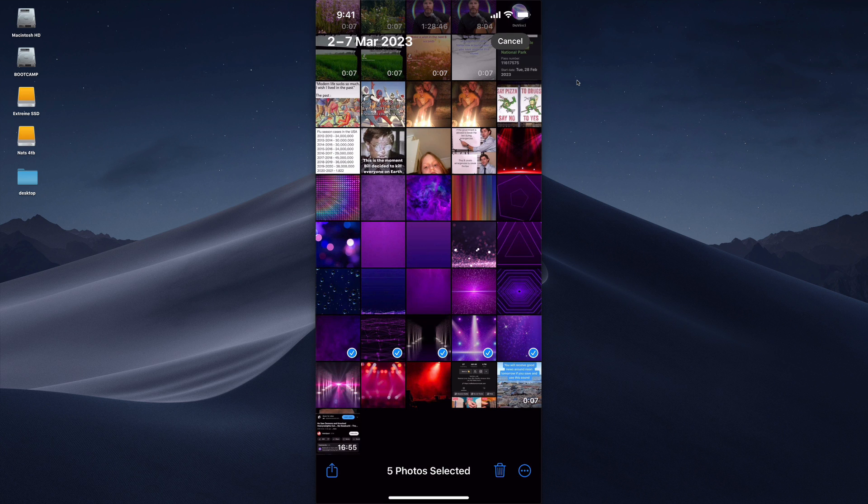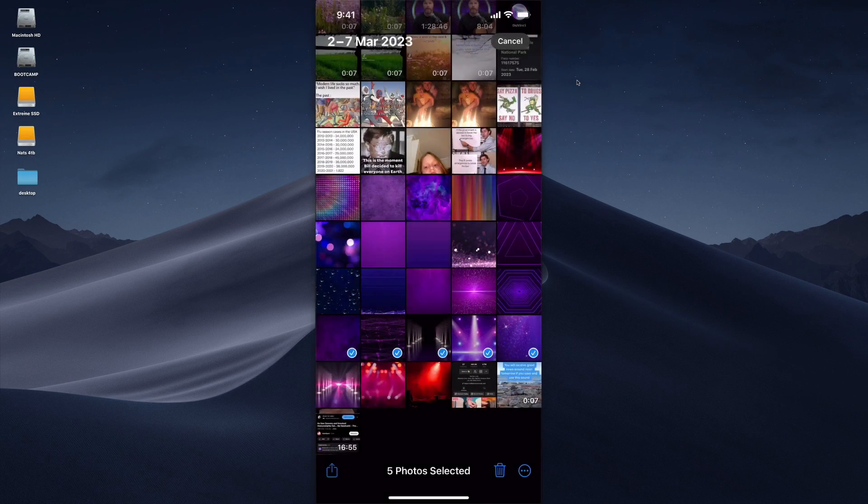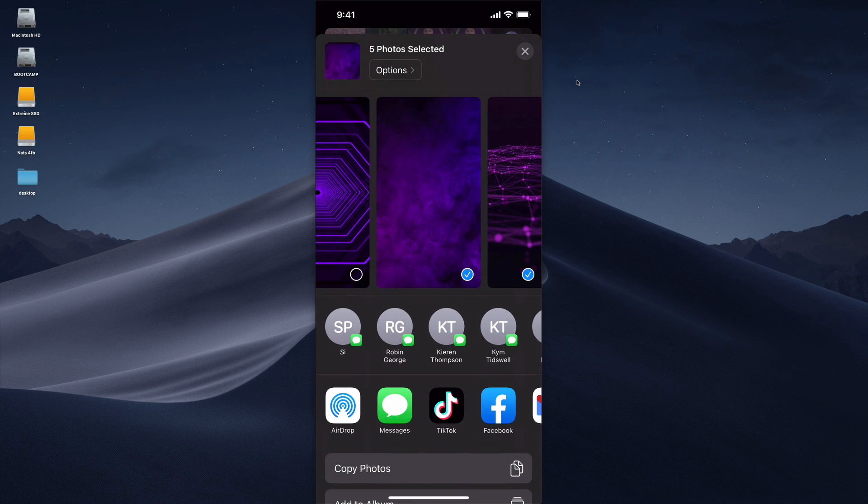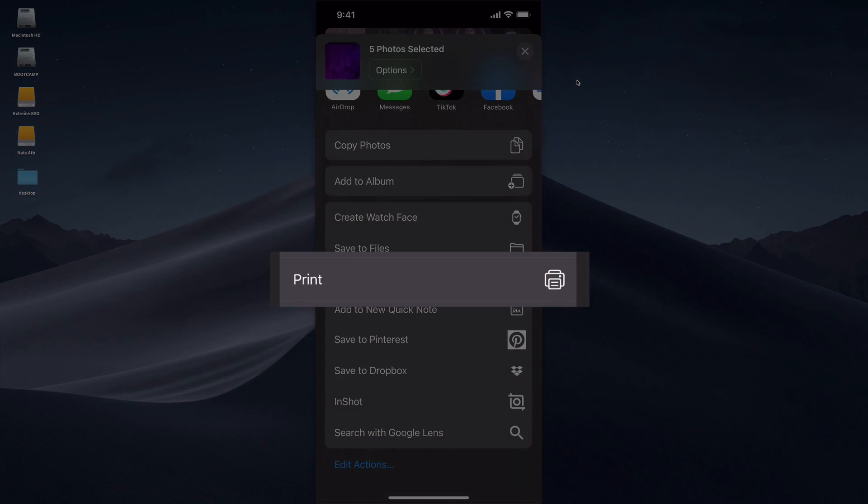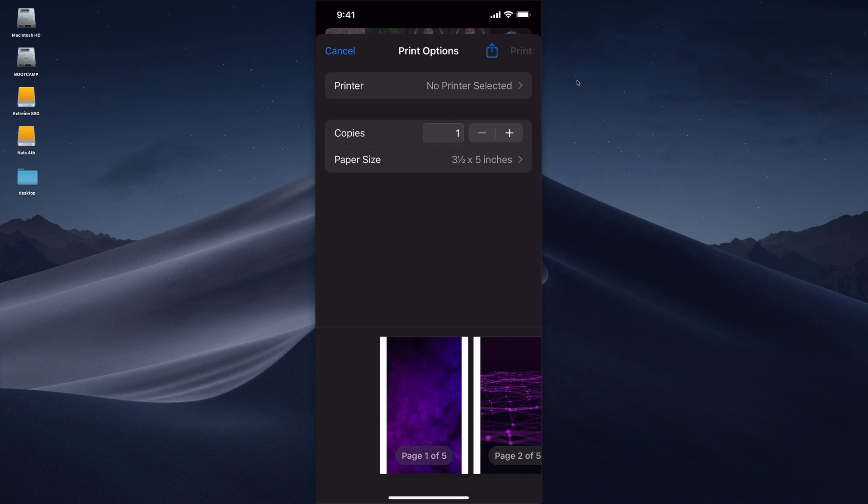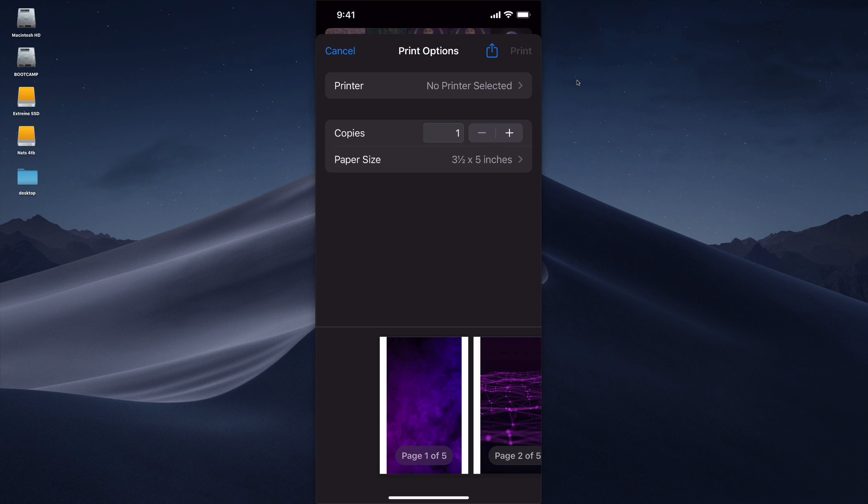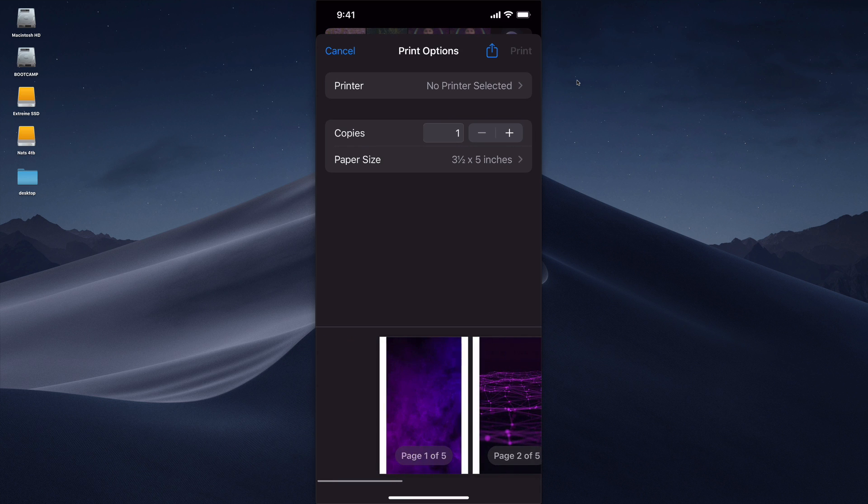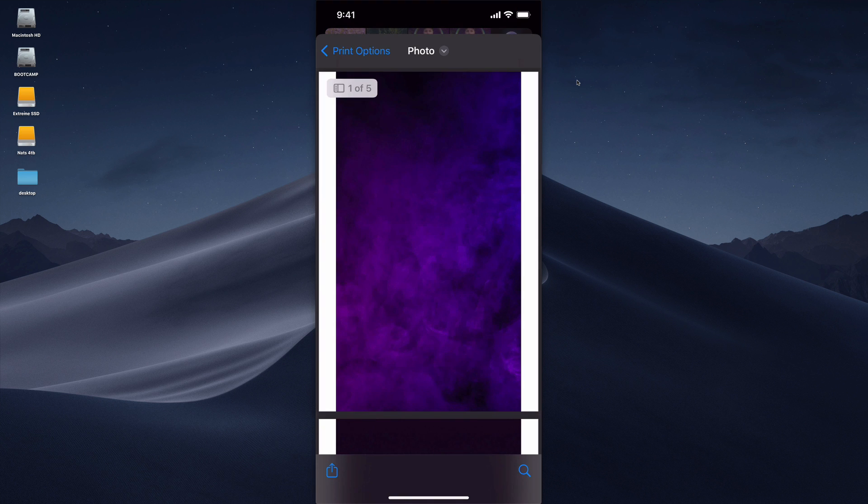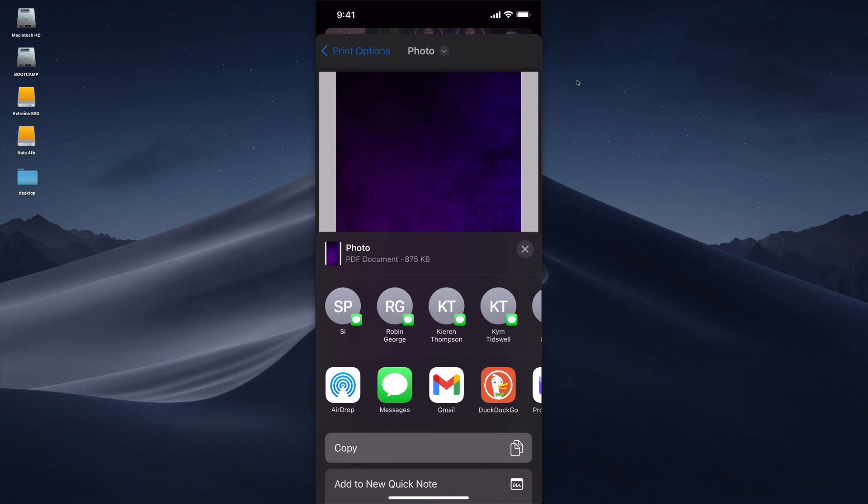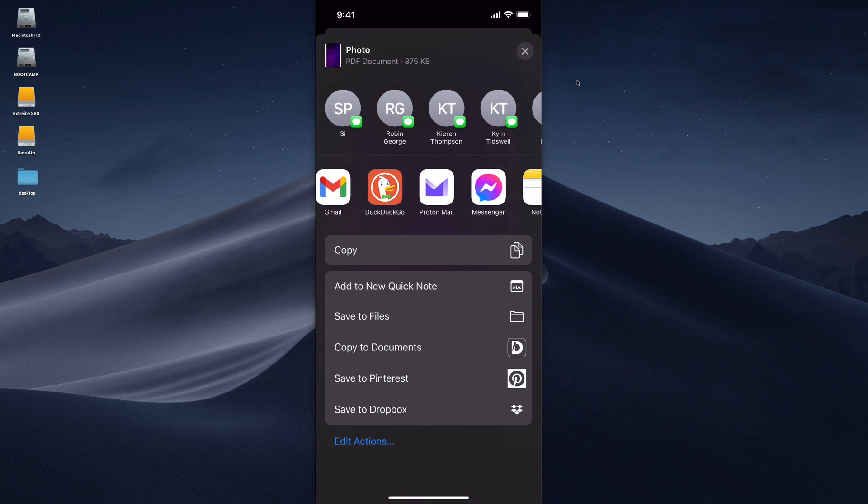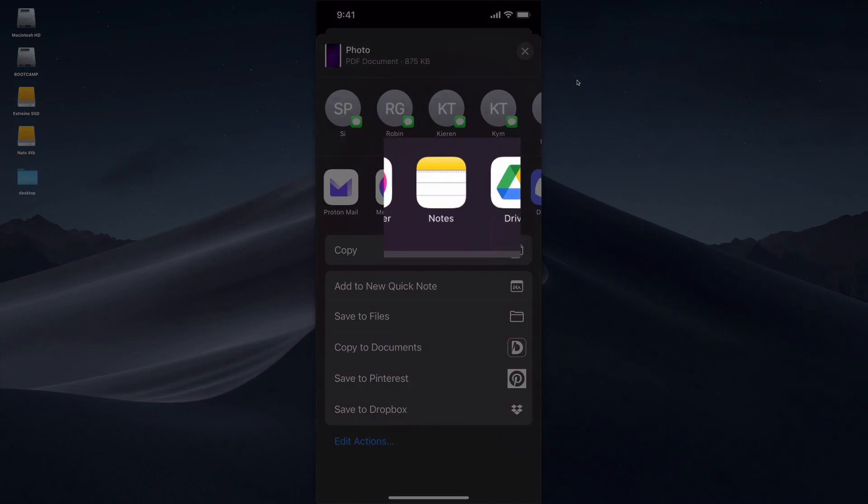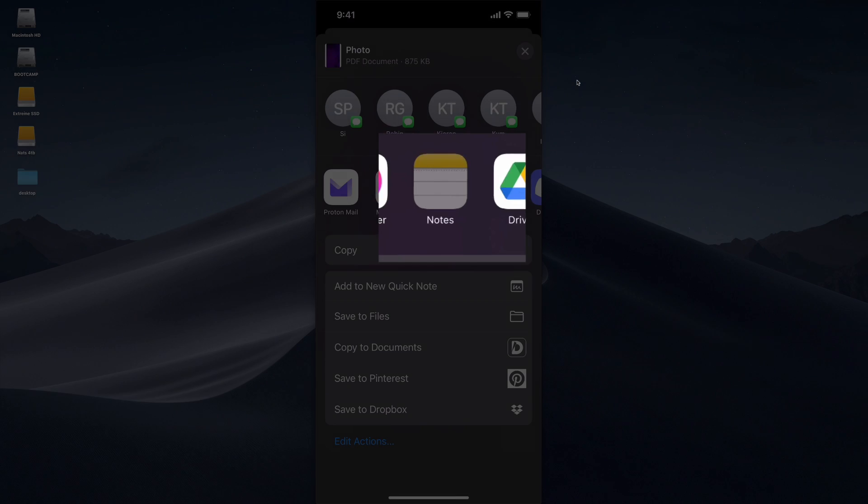Let's select these five. Then we're going to hit this little icon on the bottom left hand corner and what we want to do is go down and select print. From here we want to go down to the bottom and actually expand this bottom area here by pinching outwards. Then when we're on this page we select the bottom left hand corner again and it seems a bit weird but we're going to save that to notes.